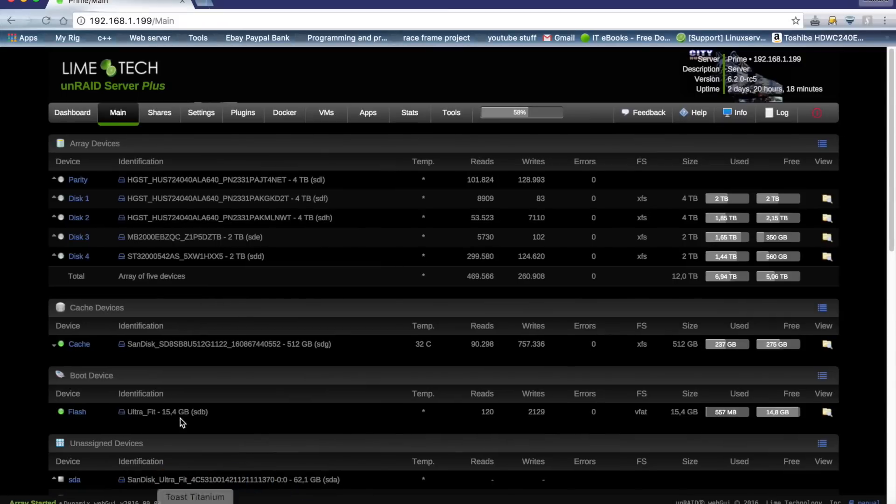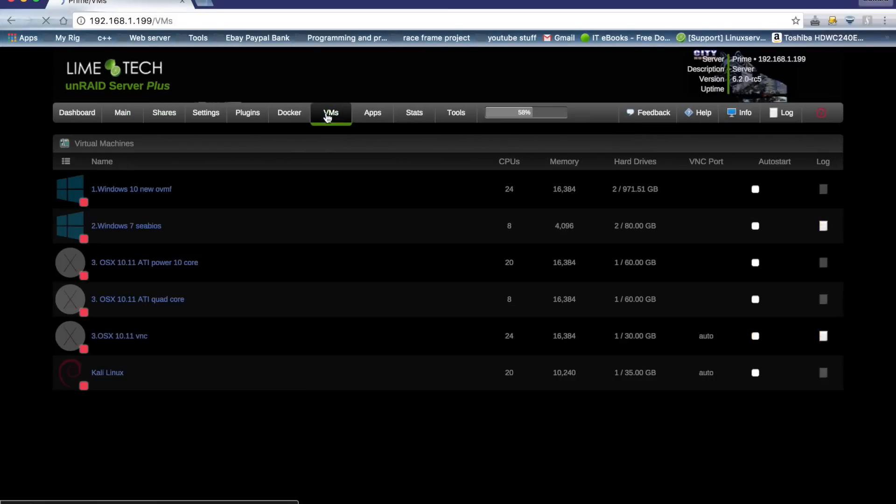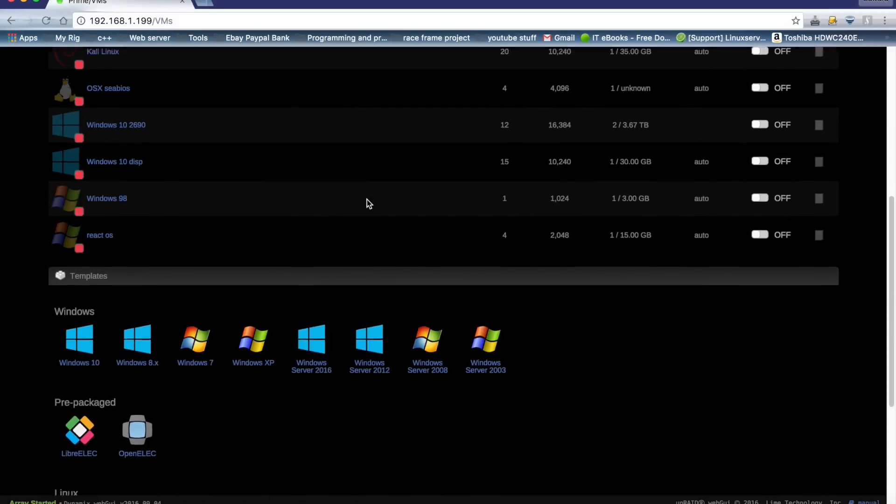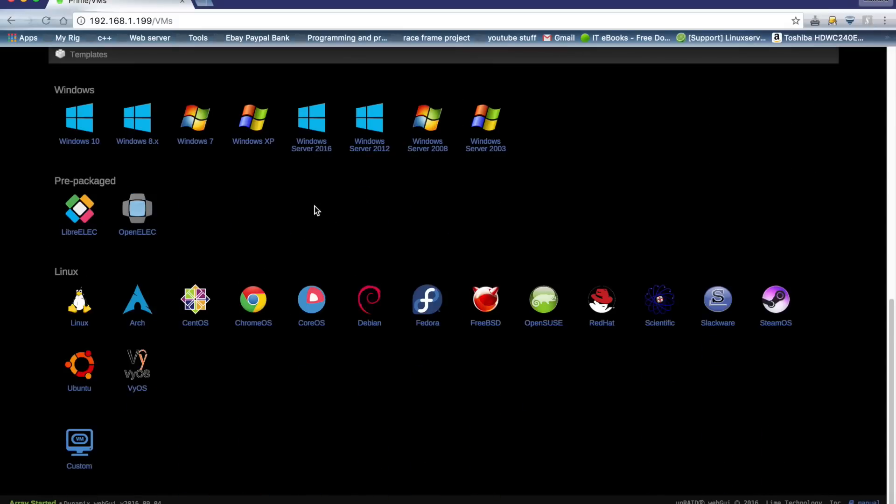Now we need to go to our Unraid, click on VMs, and scroll down. As you can see here, these are all the templates that come with Unraid. There's no OSX template, so we're going to have to make our own.